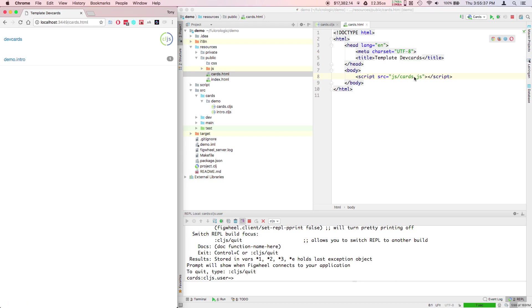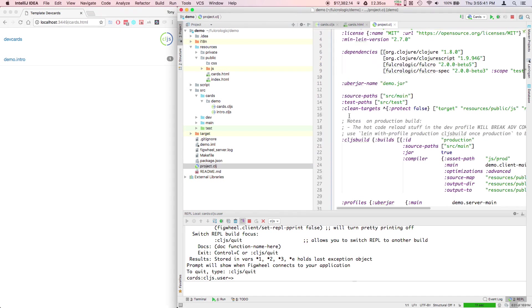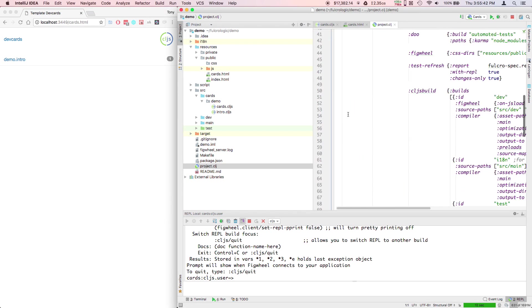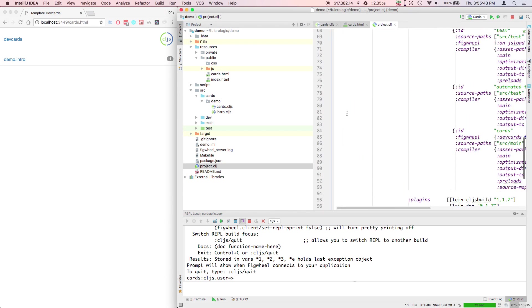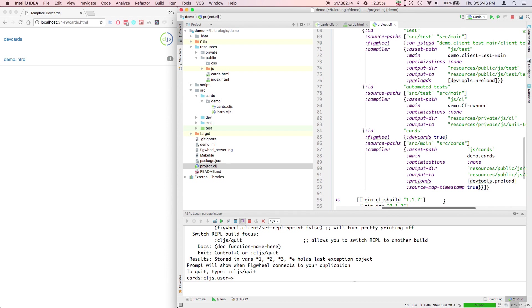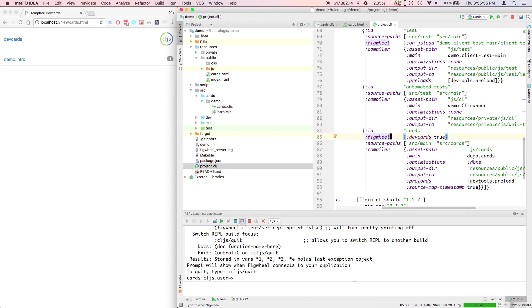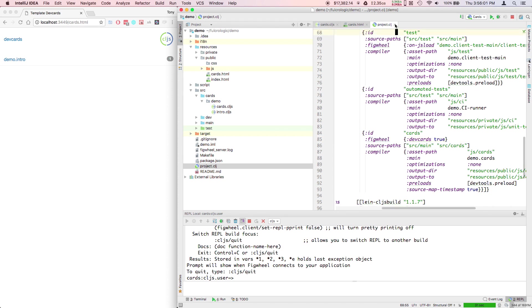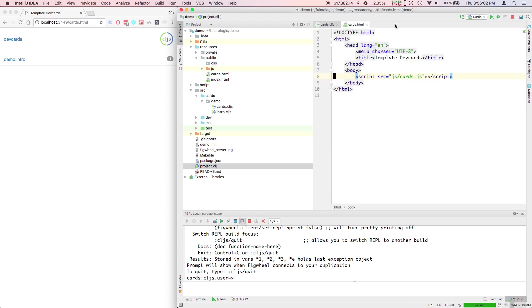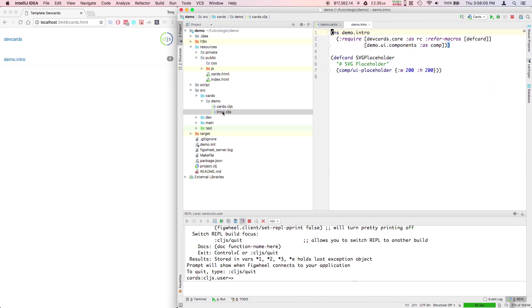What you have to do is load the JavaScript. Our build configuration here for the cards, I'll show it to you here real quickly. By including this dev cards true option in our build, that causes figwheel to emit code into the JavaScript file that starts this user interface. So it is a little magic but it's just a configuration parameter.